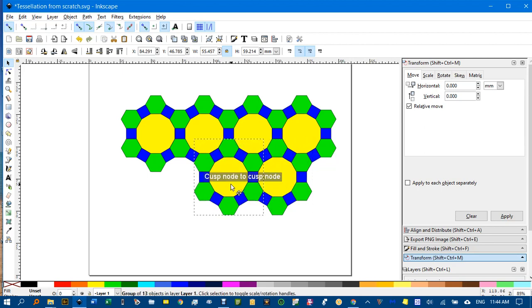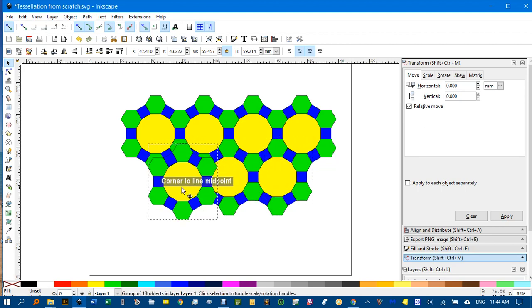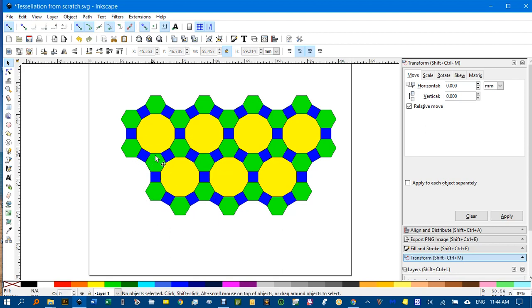And so forth. Yep. And there it is. And it can continue to build up a tessellation.